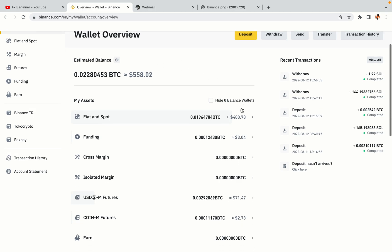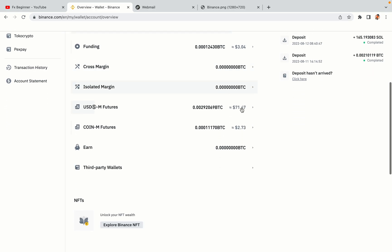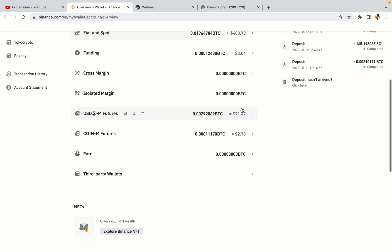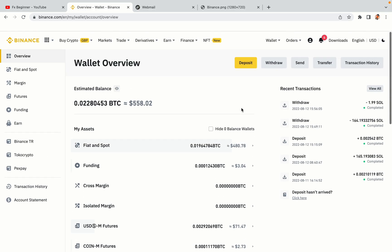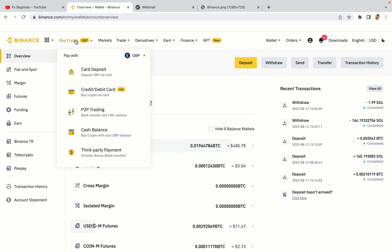Now your Binance trading account is fully set and you can start buying cryptocurrencies like Bitcoin, Ethereum, and Cardano using your credit or debit card or direct bank transfers. You can also make money by trading on Binance Futures.